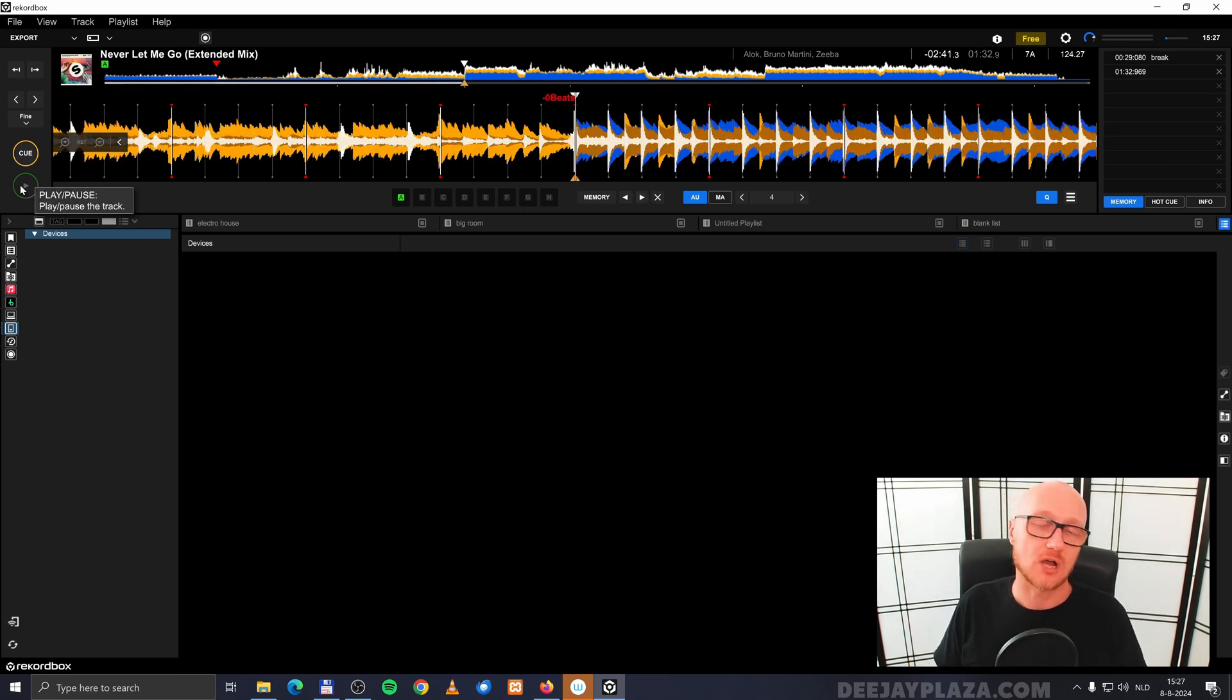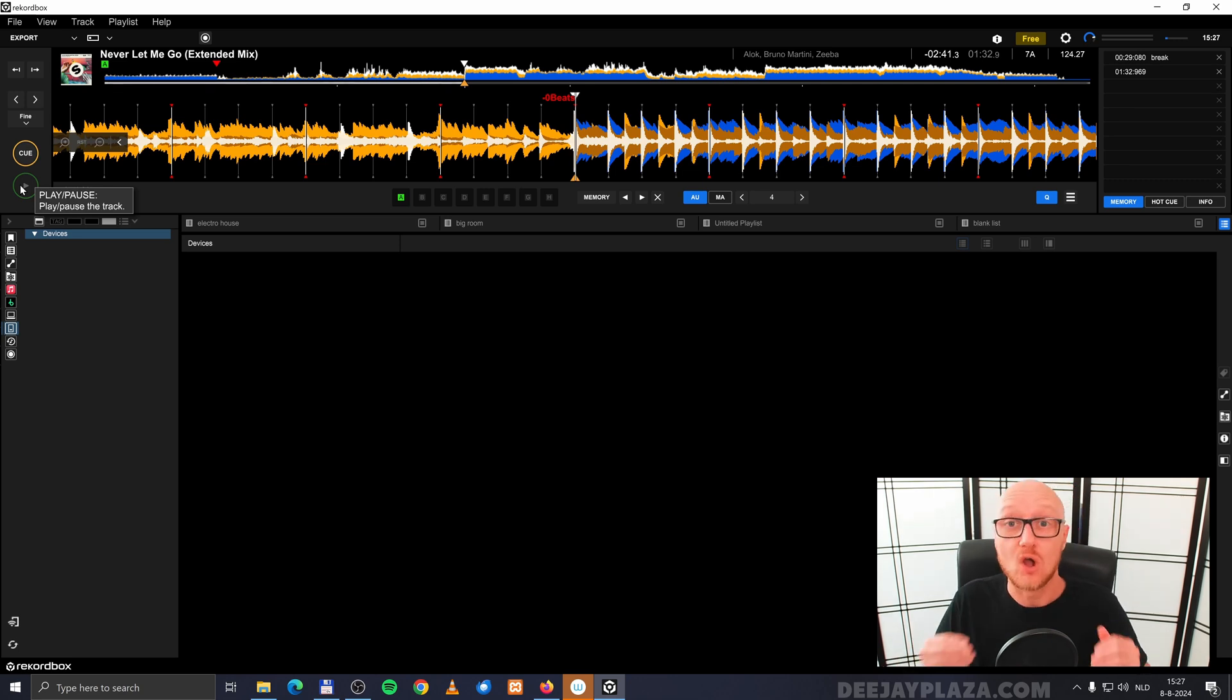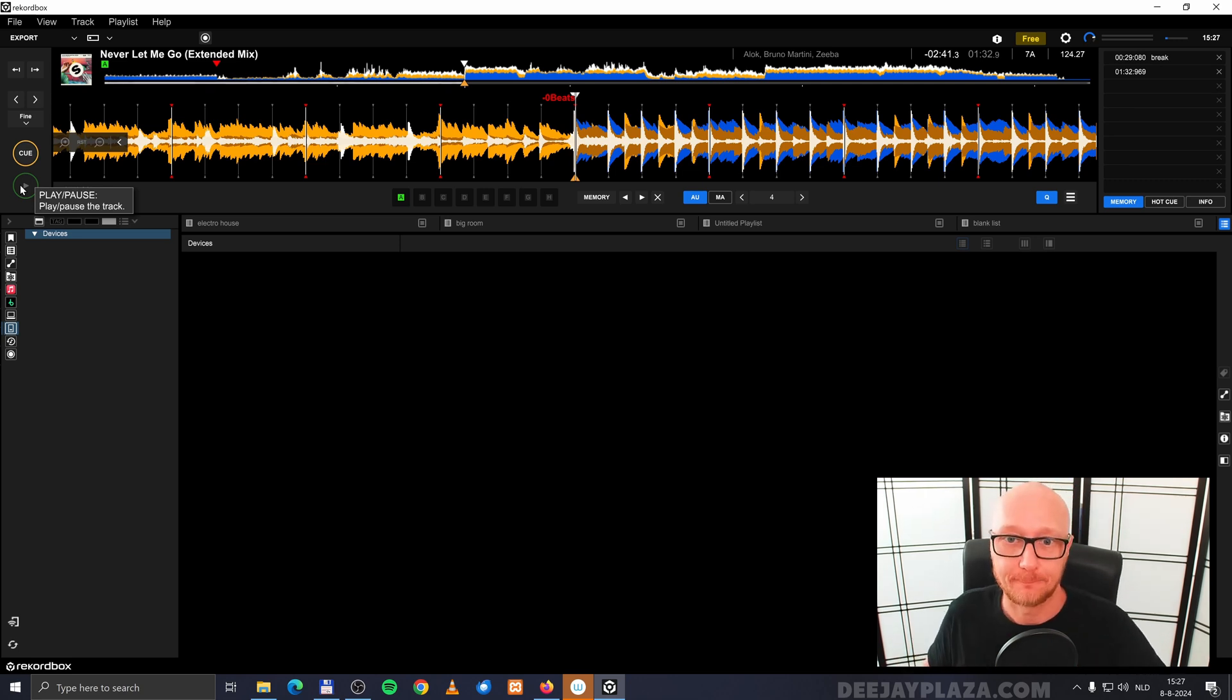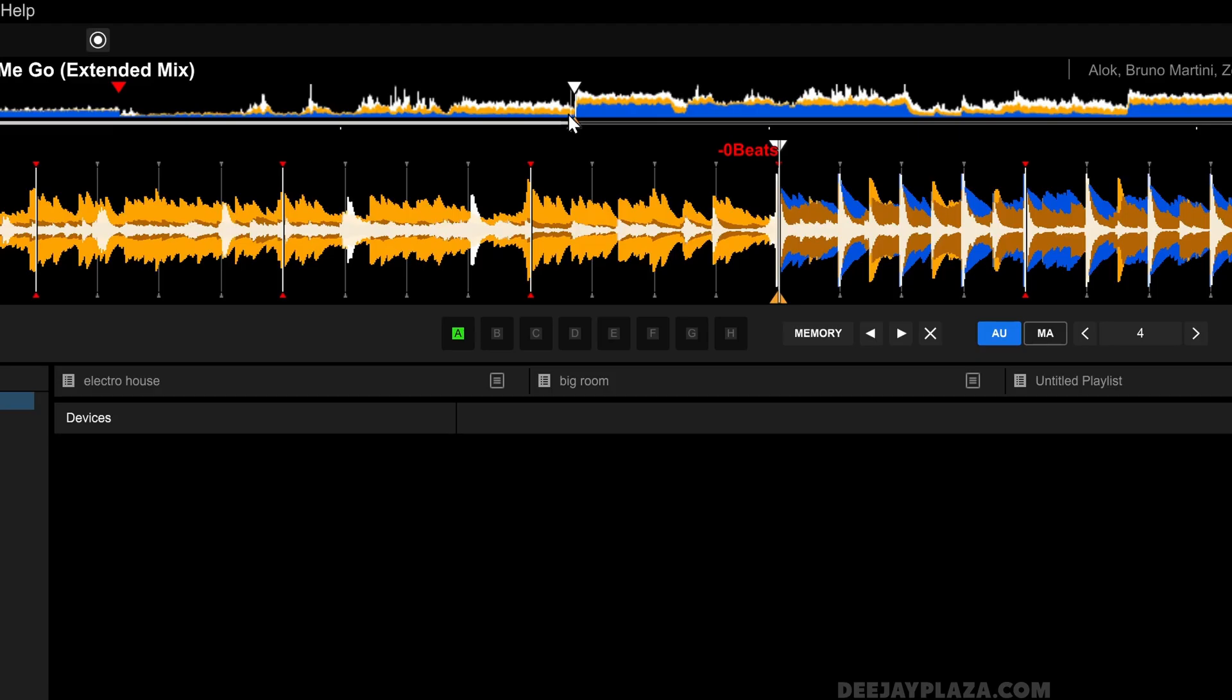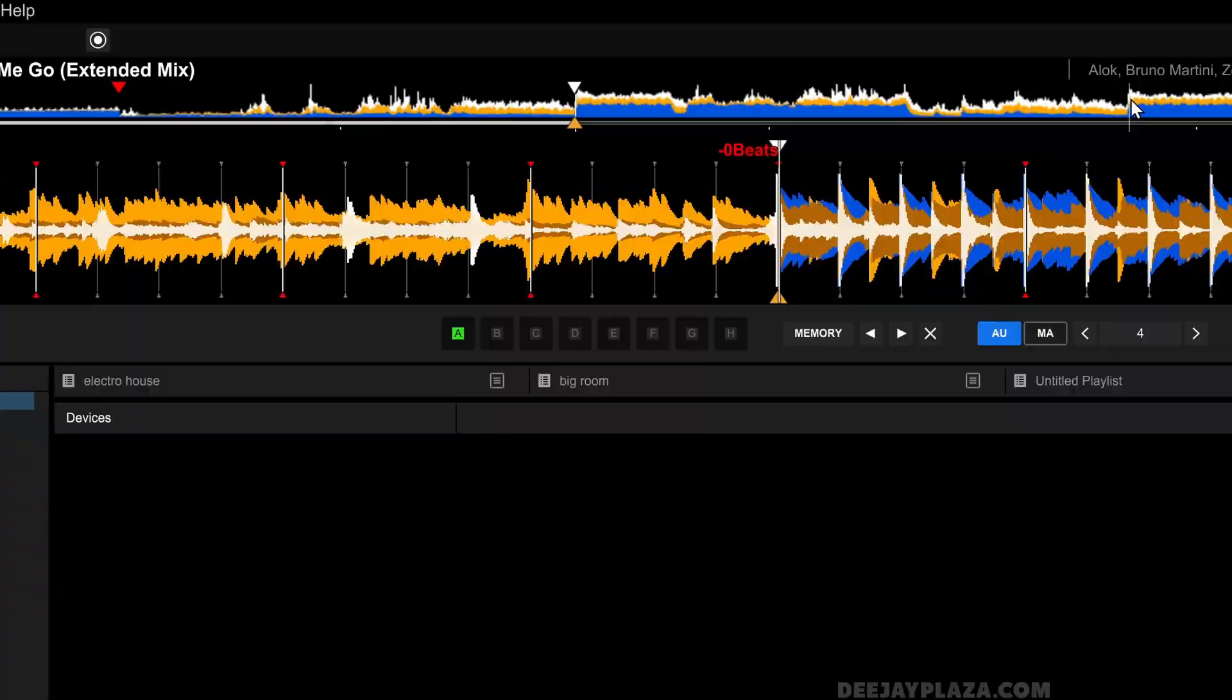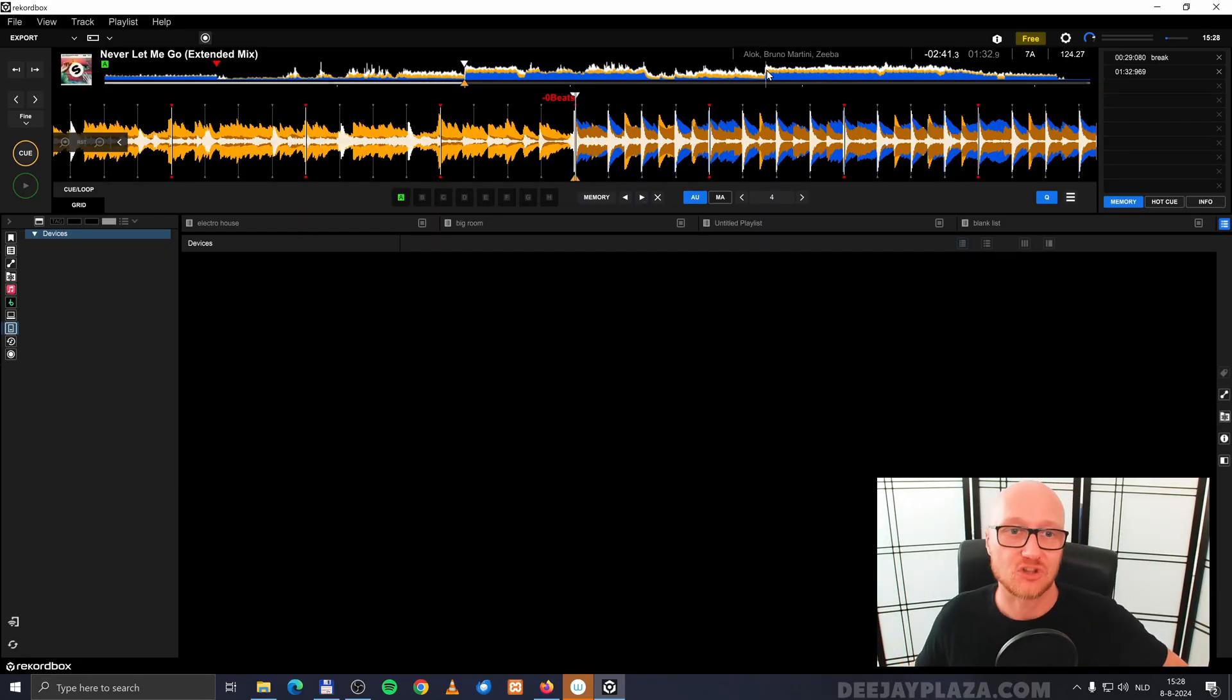And this is where hot cues come in. Because with hot cues, you are able to jump in the song while the track is playing. What this allows me to do is, for example, go from the first break, jump to not the first drop, jump to the second drop. Because then I can make the song, for example, shorter.